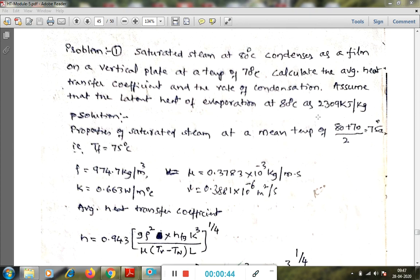The first numerical: saturated steam at 80 degree Celsius condenses as a film on a vertical plate at a temperature of 70 degree Celsius. Calculate the average heat transfer coefficient and the rate of condensation. The latent heat of evaporation at 80 degree Celsius is given as 2309 kilo joule per kg. The steam temperature is 80 degree Celsius and the vertical plate film temperature is 70 degree Celsius.